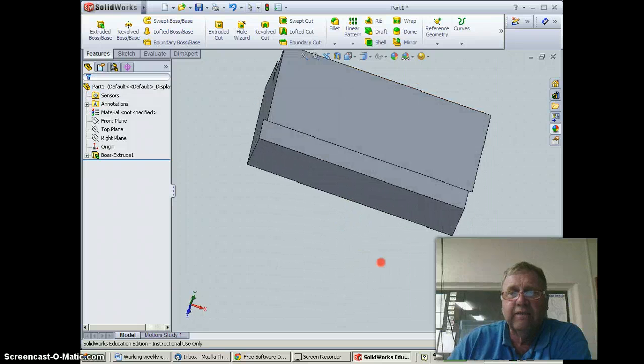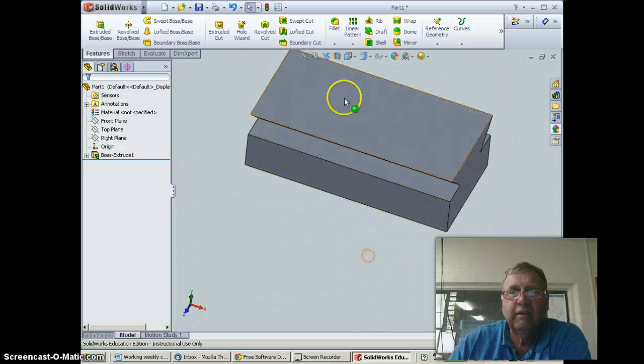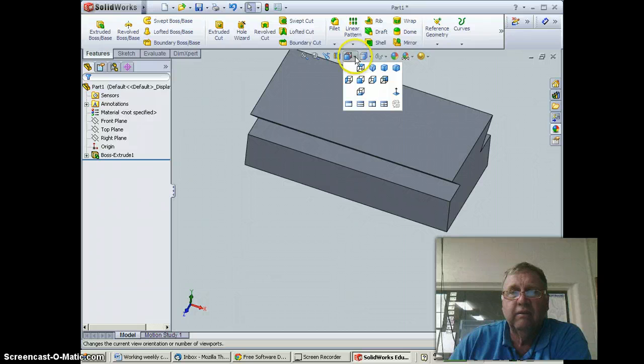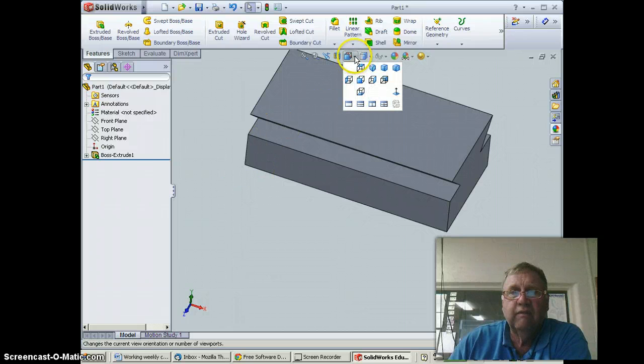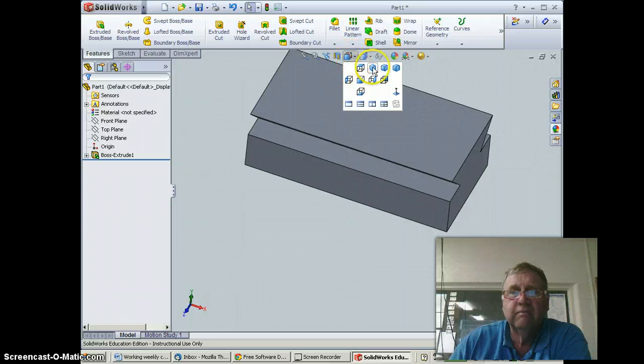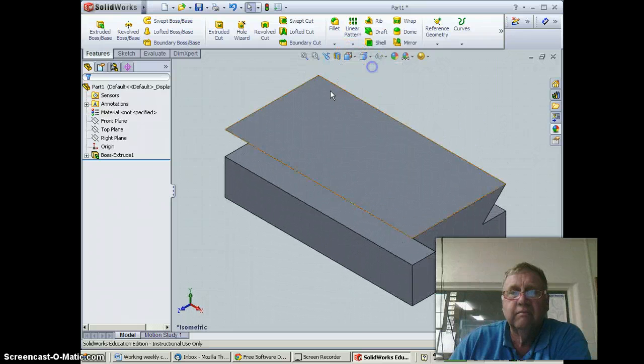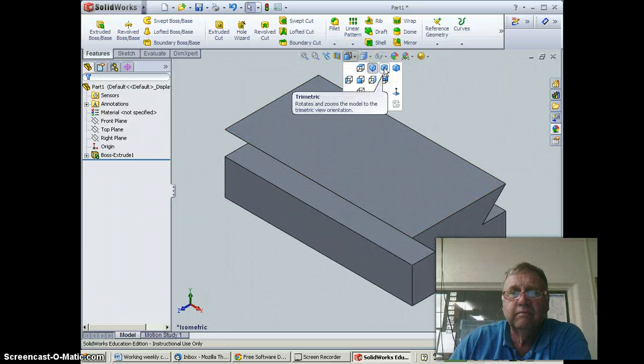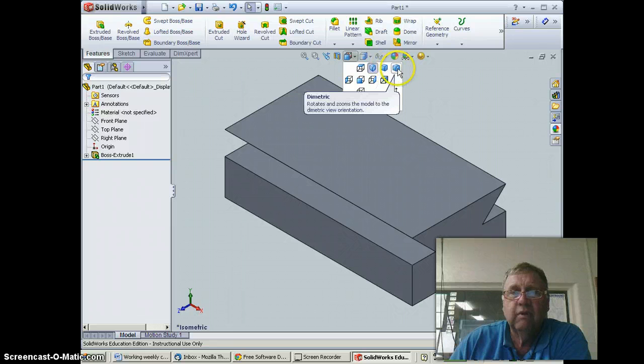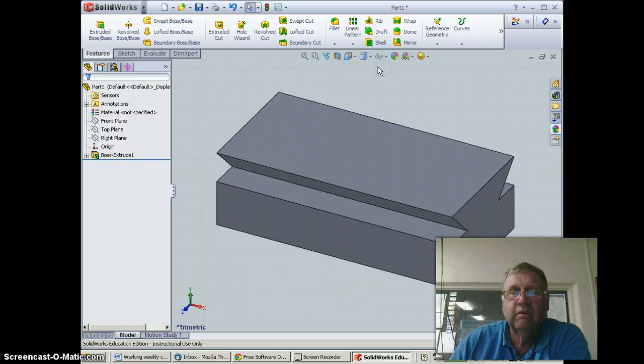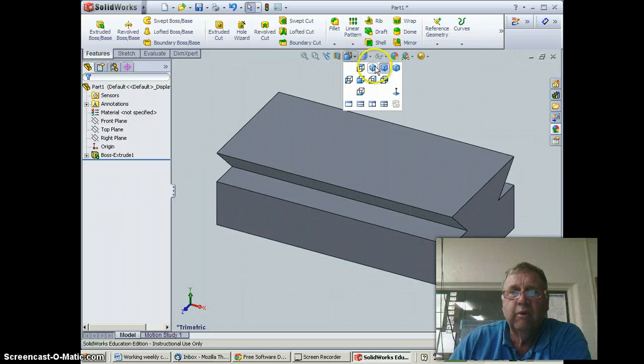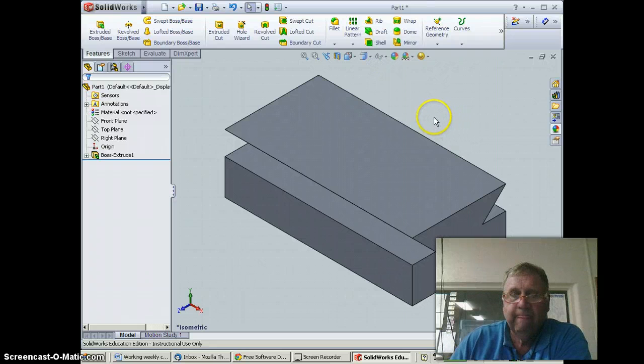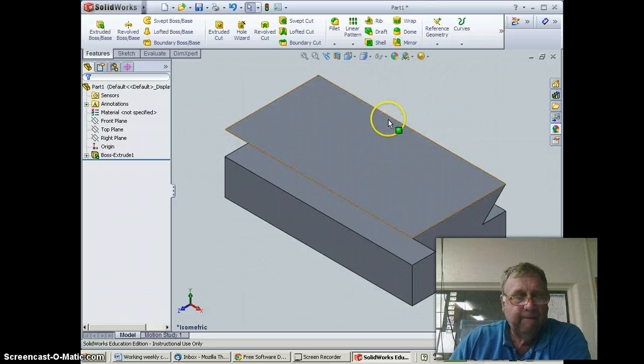If I want to look at it as an isometric, I can simply go to the pull-down on the views and hit isometric. I've also got trimetric or dimetric. We'll go to an isometric view like that.